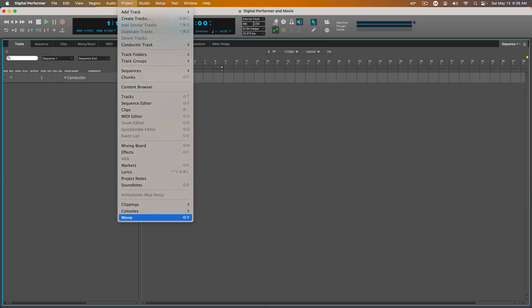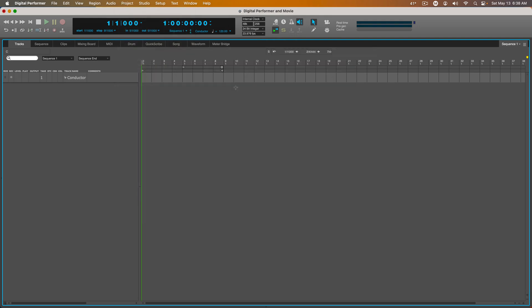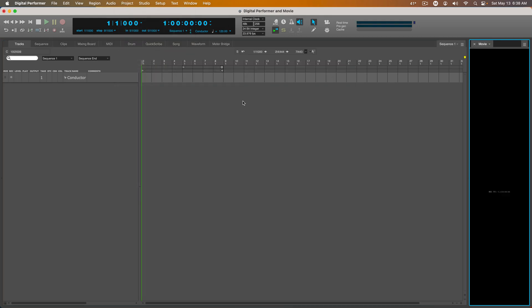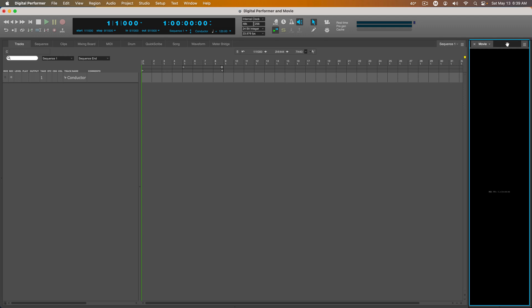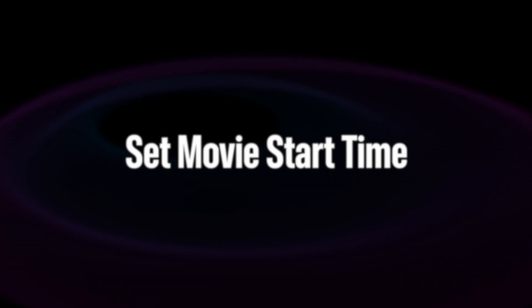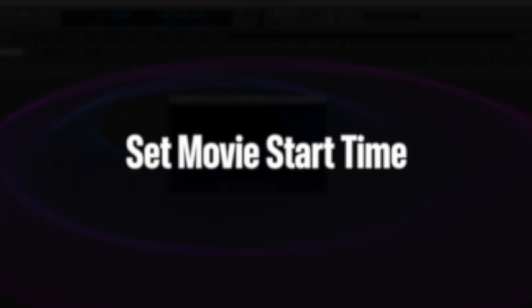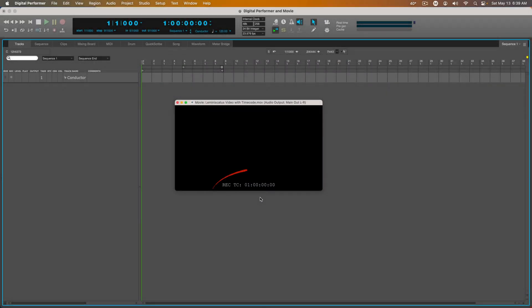I'll import the movie. The time code reads 1 hour and that's what it's set to in the frame counter.